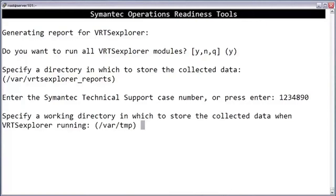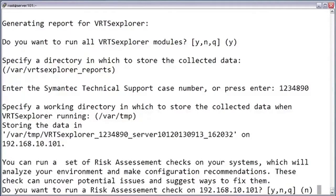By default, the data collector will store its temporary files under var/temp. The data collector now gives you the option of running a risk assessment check. This isn't required, but if you choose yes, it runs through a list of general health checks and then creates an XML file that can be uploaded to the Sort page for processing. Choosing this option may add a significant amount of time to the data collection process, so if you're in a hurry, answer no. But for this example, we'll say yes.